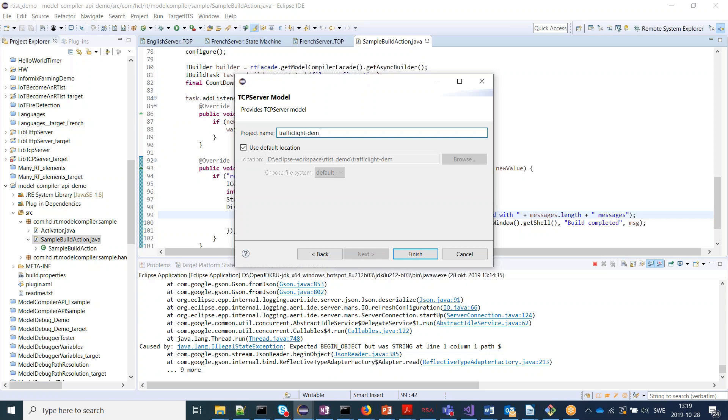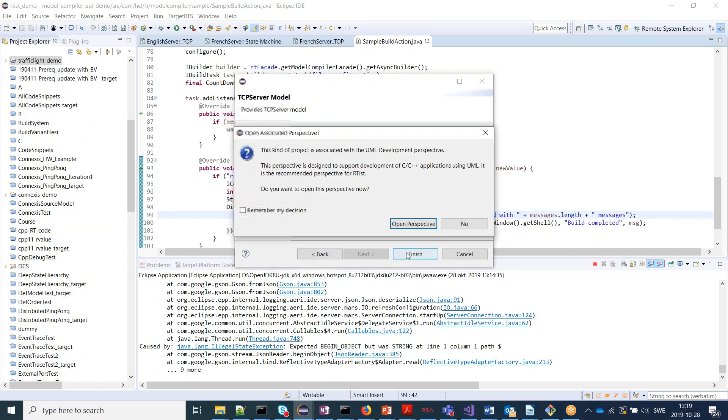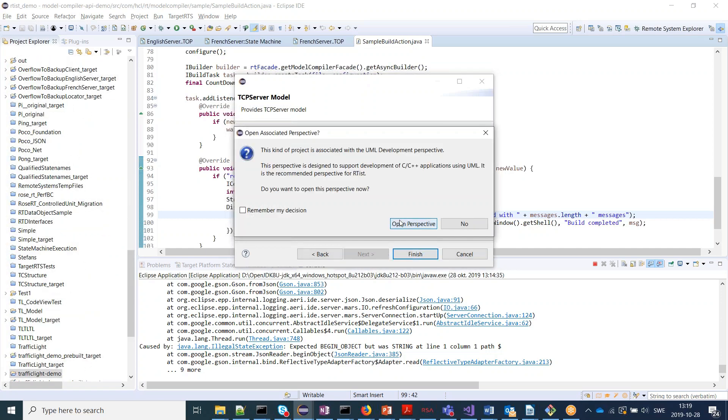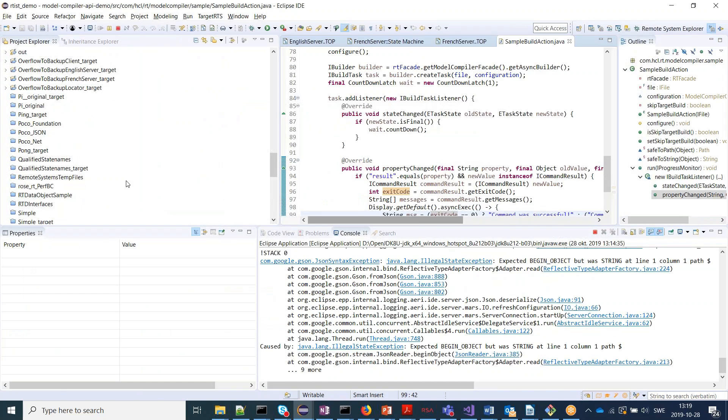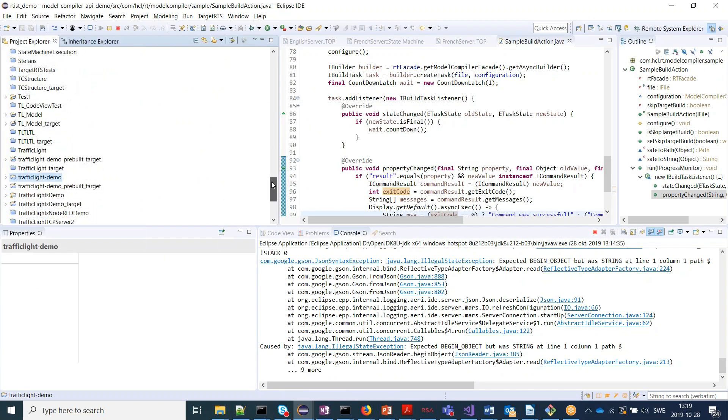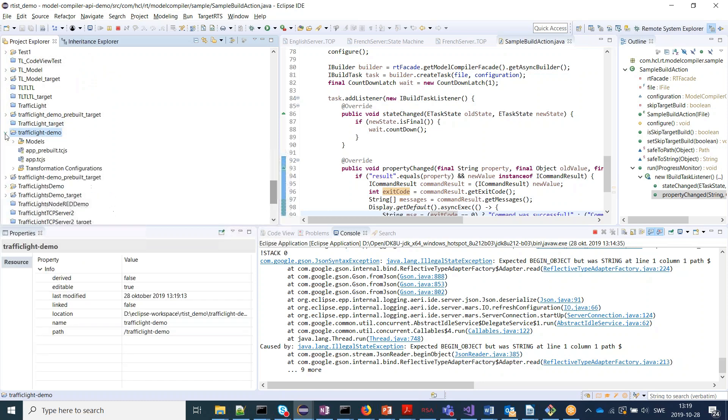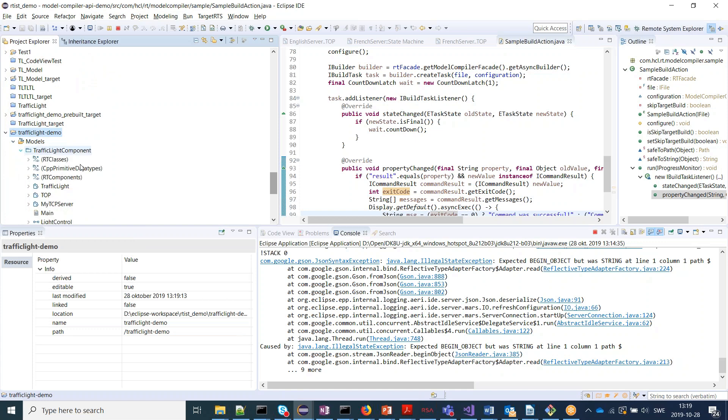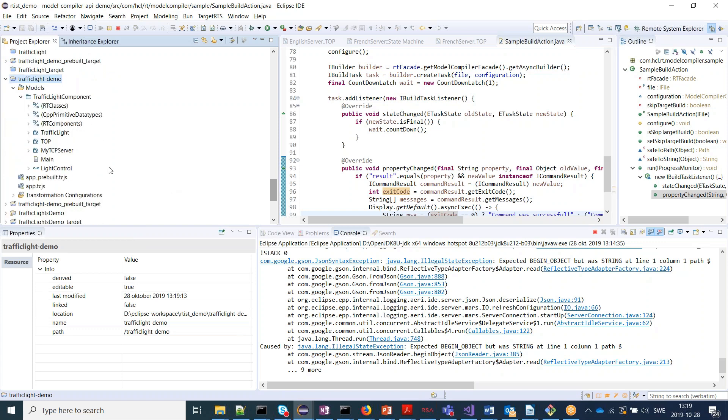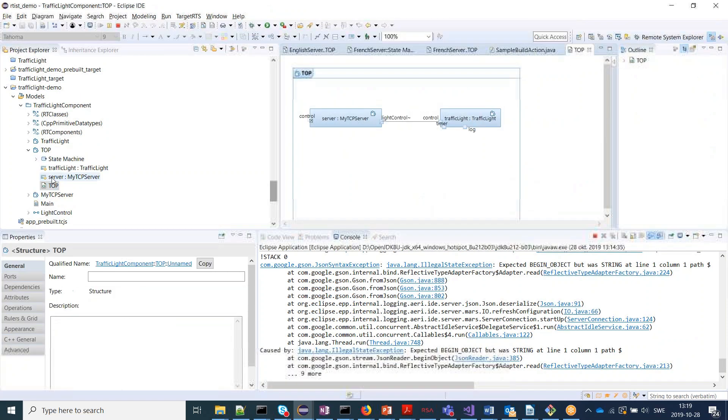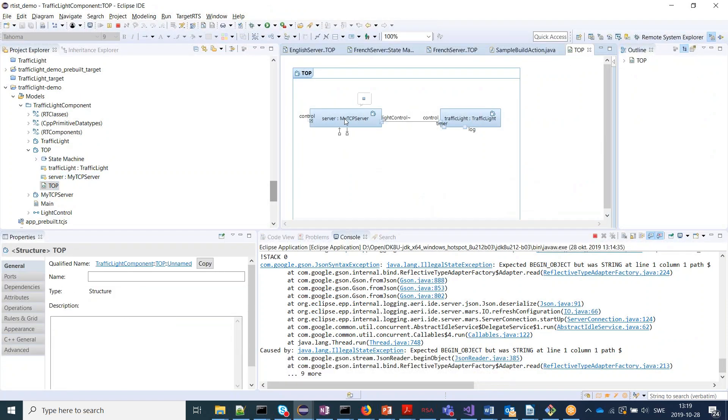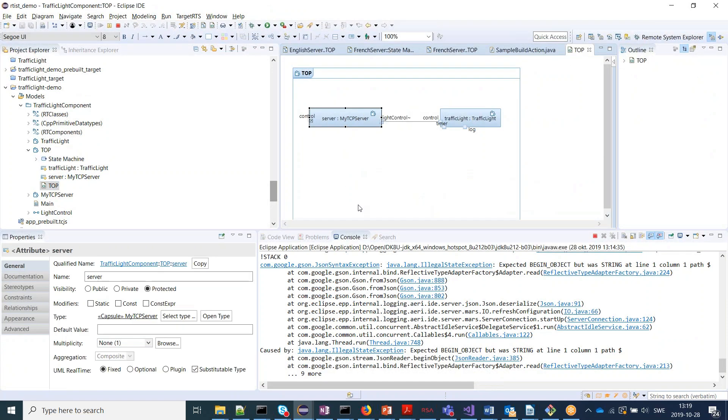Traffic light demo. And this is an extended version of the basic traffic light that already was included before. So it has a top capsule consisting of a traffic light capsule but also this server capsule that uses this TCP server library.